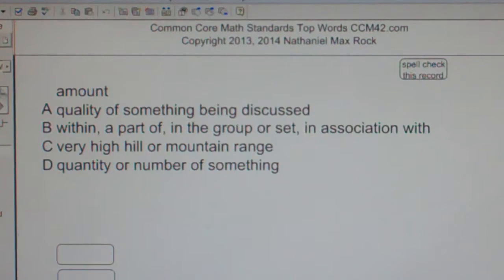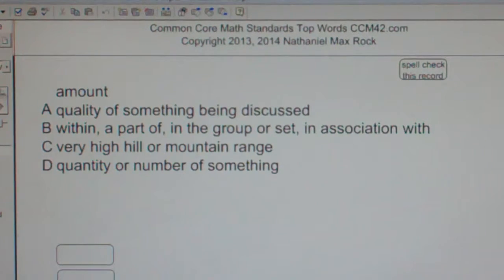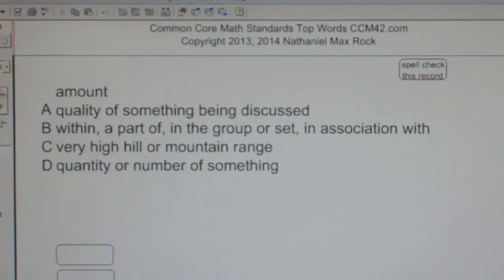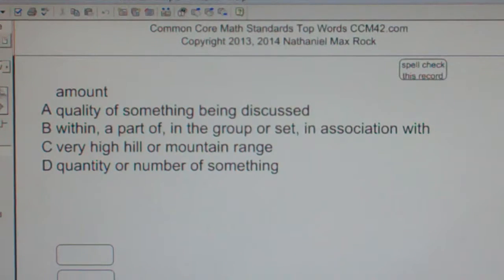Multiple choice question. Amount. A: quality of something being discussed. B: within, a part of, in the group or set, in association with. C: very high hill or mountain range. D: quantity or number of something.